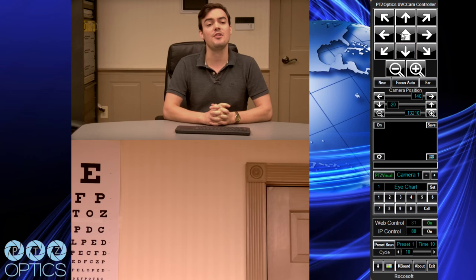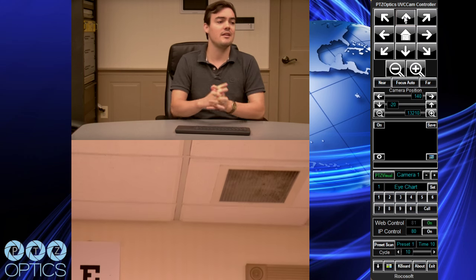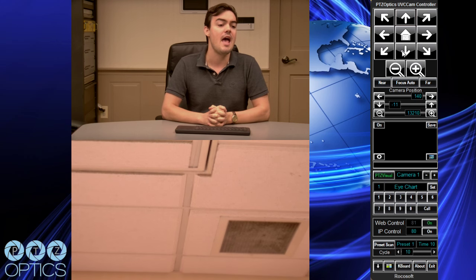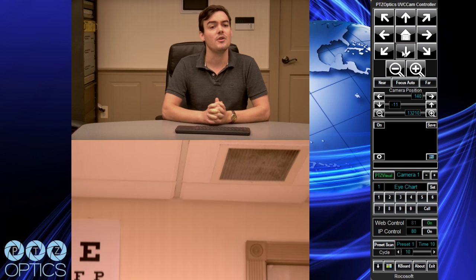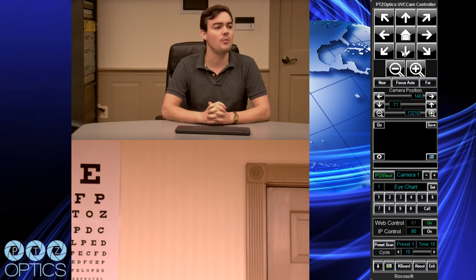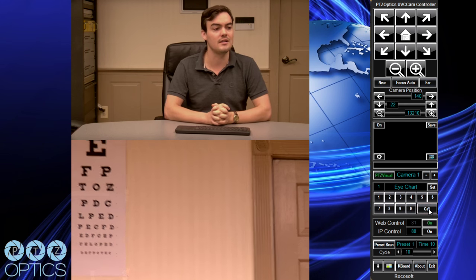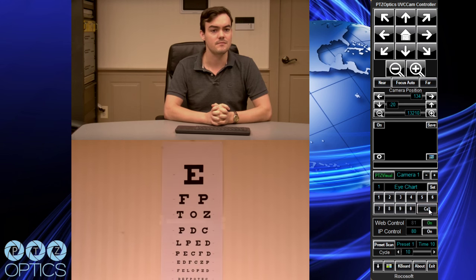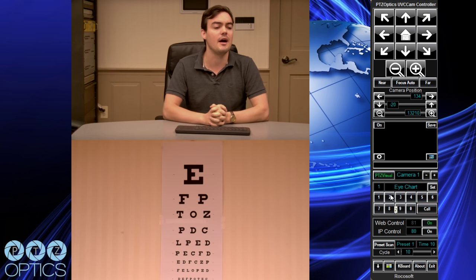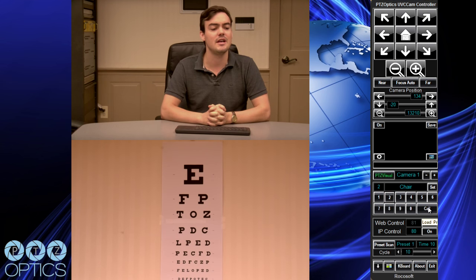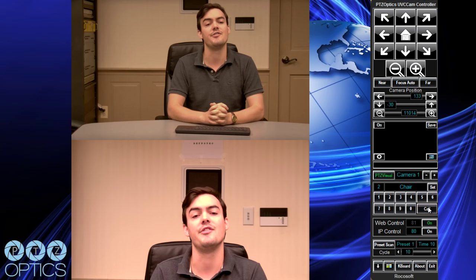That's what's going to make this installation very easy. As you can see Andy's panning, tilting up, down, left, and right. Then we're going to use some presets. Andy, go ahead and use preset one, which we have on the eye chart behind me, and just click call. The camera will go directly to the eye chart. Preset two should be set on me.